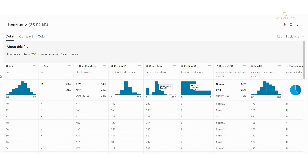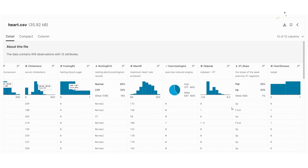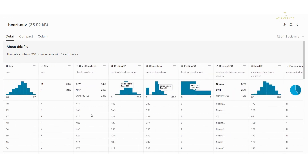This particular project is a binary classification project. You can see that the target column contains two classes: 0 and 1. 1 means heart disease is present in the patient, and 0 means it is not.